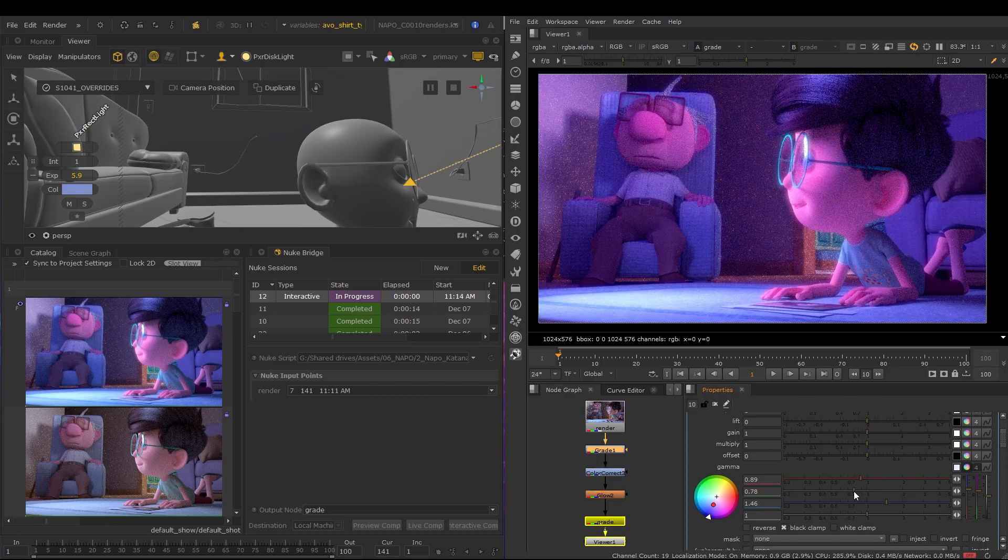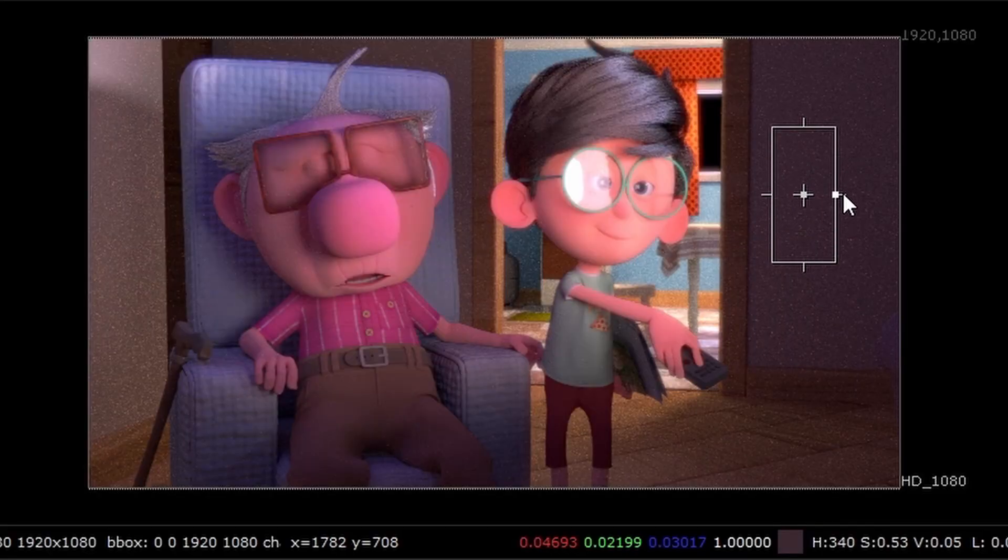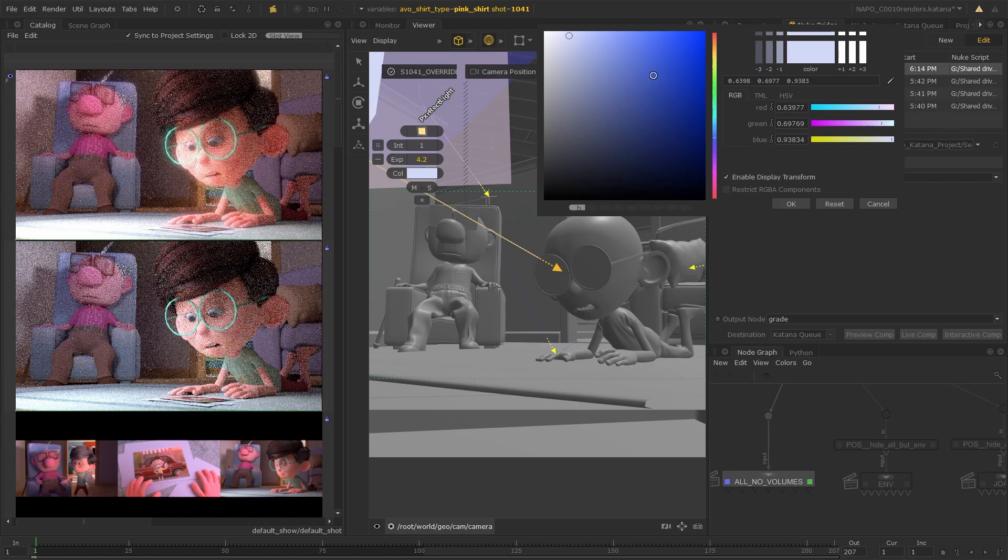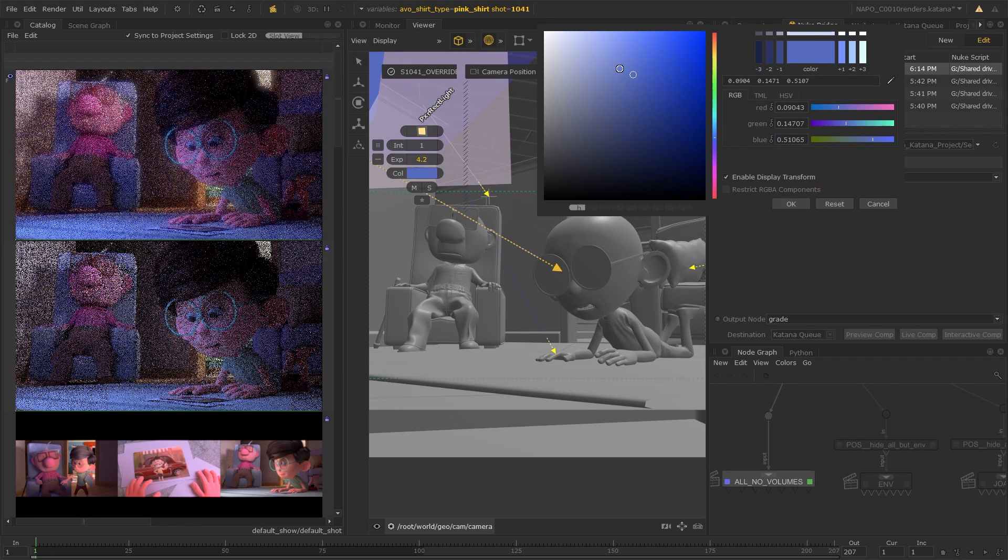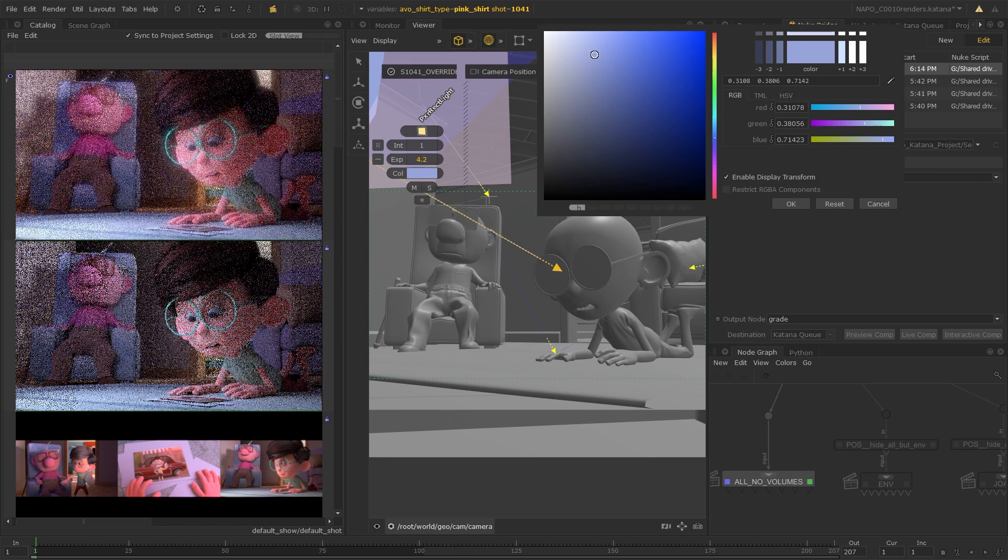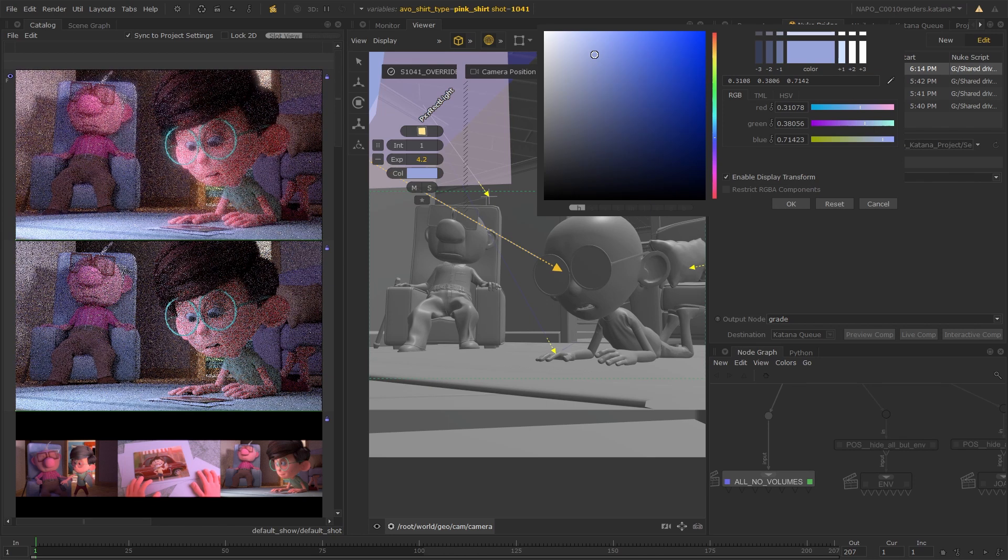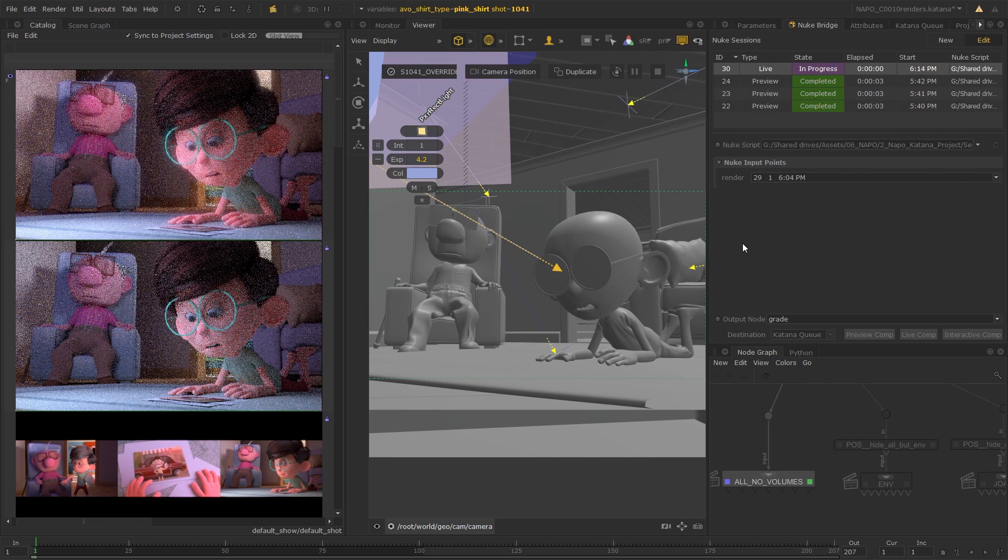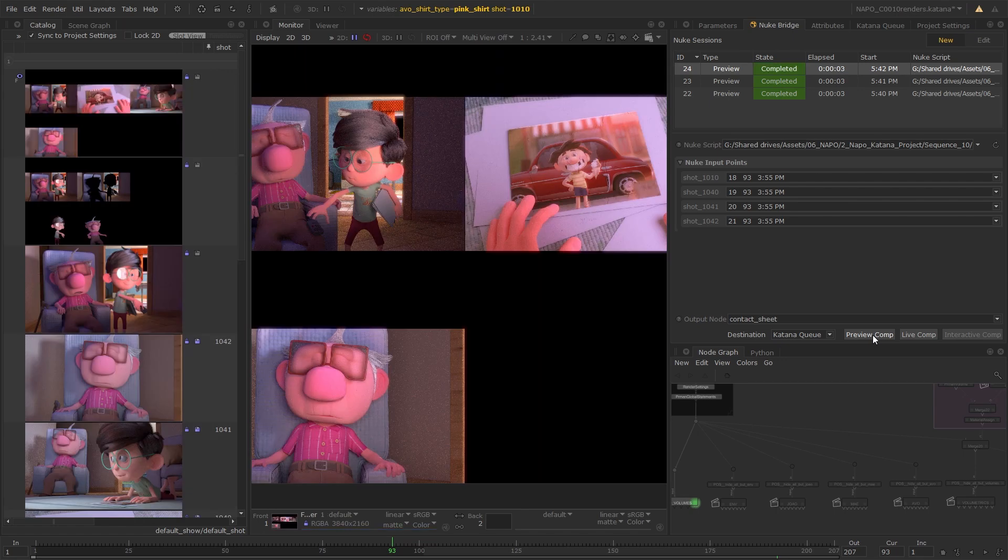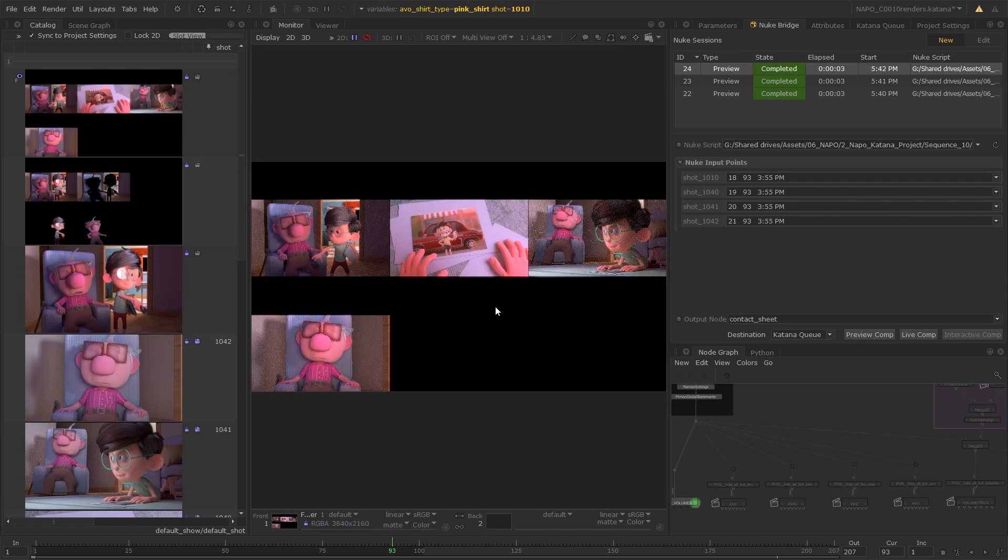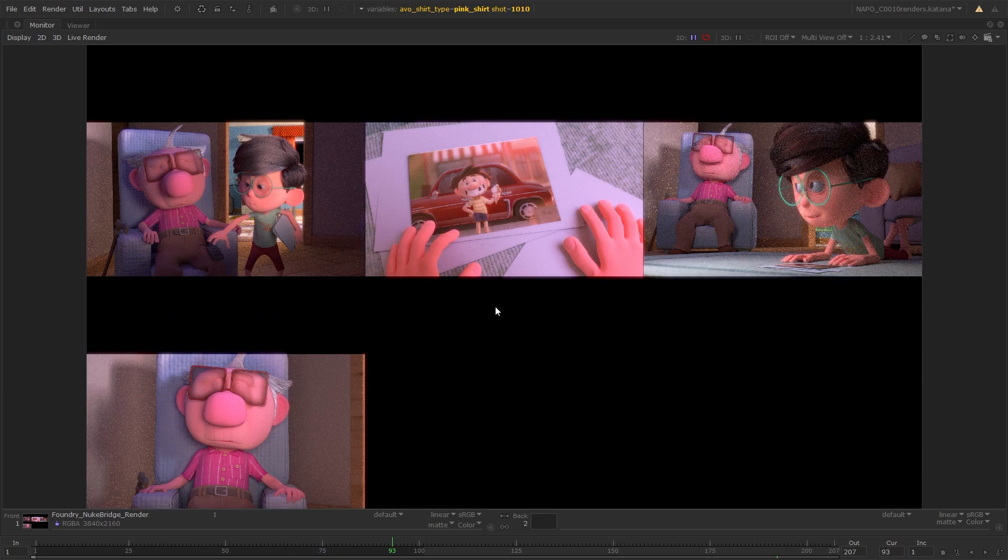Experiment with grading, depth of field or denoising whilst still being able to make material or lighting changes within Katana and watch the composited result update live. You can even use Nuke Bridge to stream multi-pass images and preview your beauty pass or AOV contact sheet in Katana.